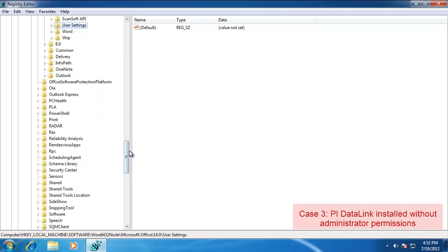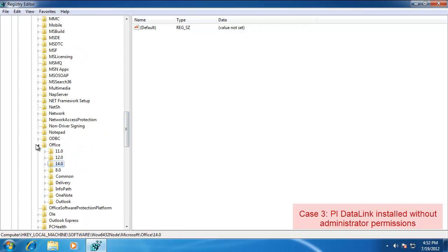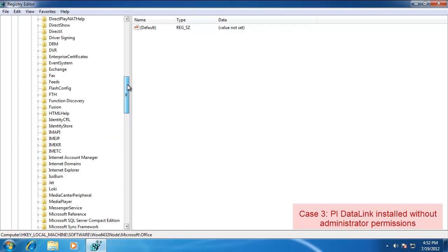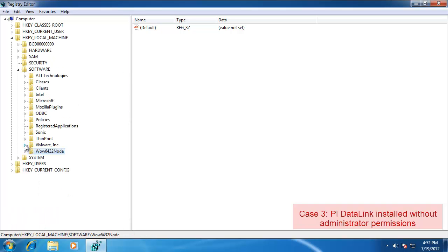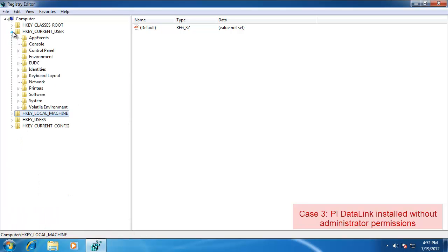Let's just go ahead and take a look at what you should see on your installation underneath the HKEY Local User as well. Under here, again, it was Software. Microsoft. Office.